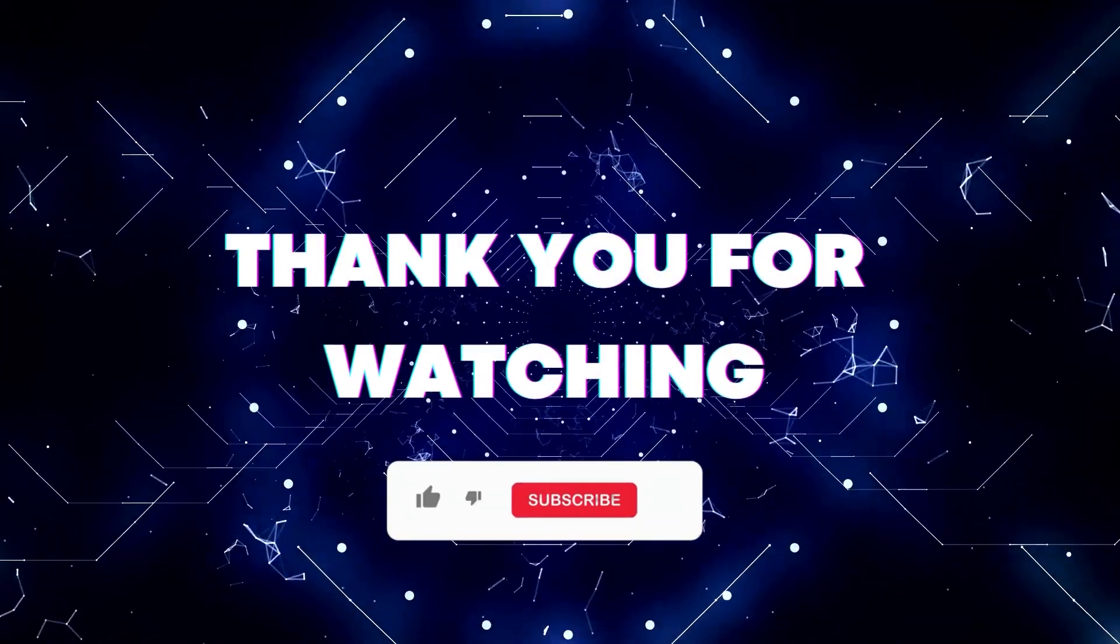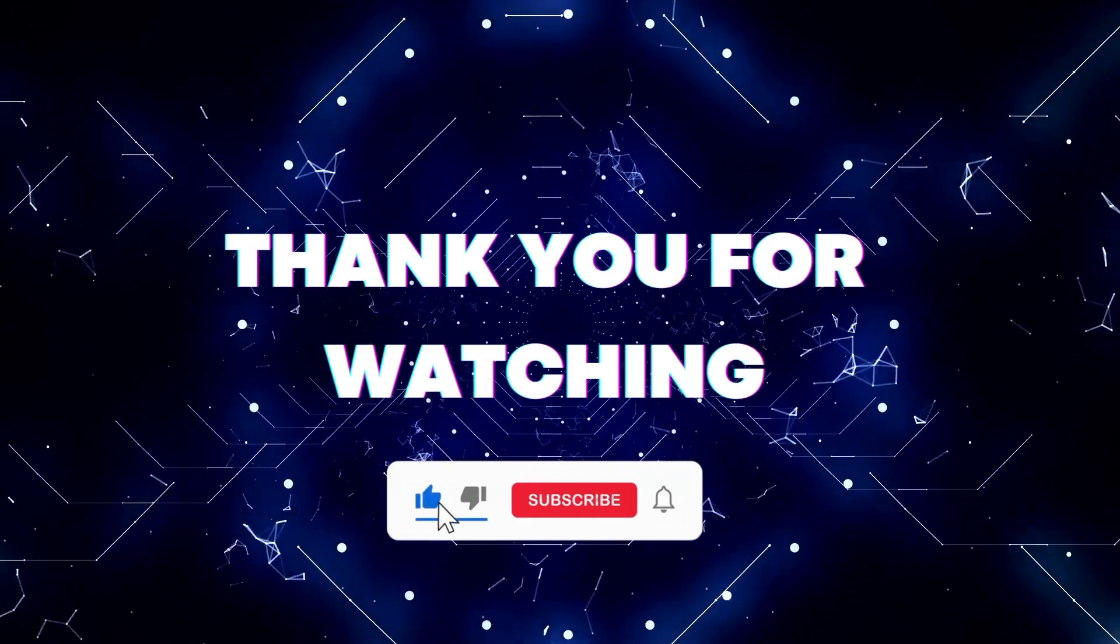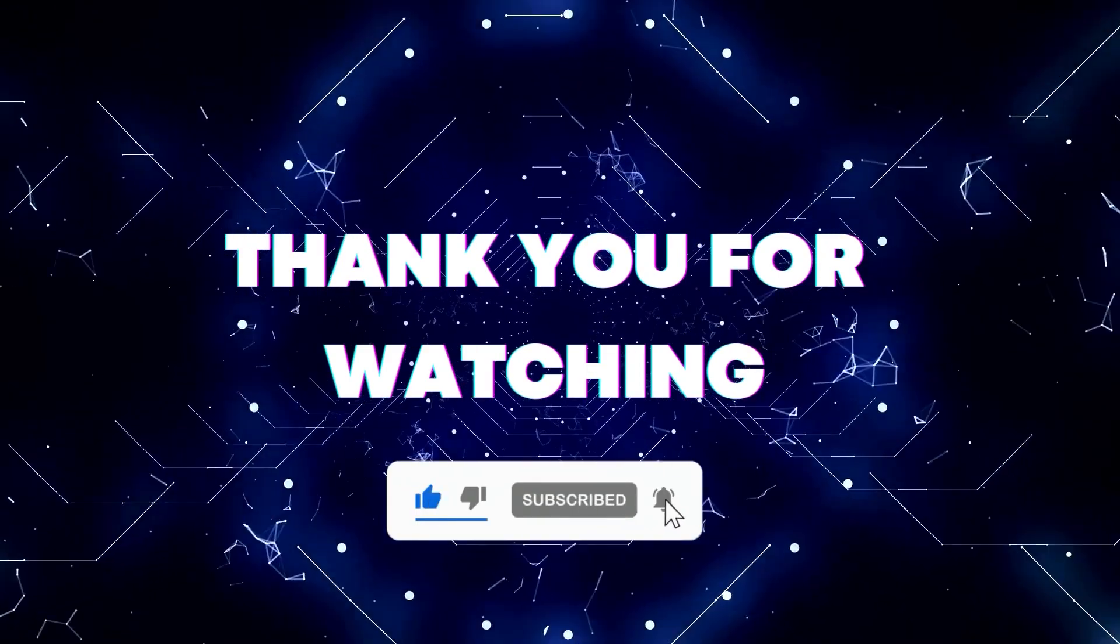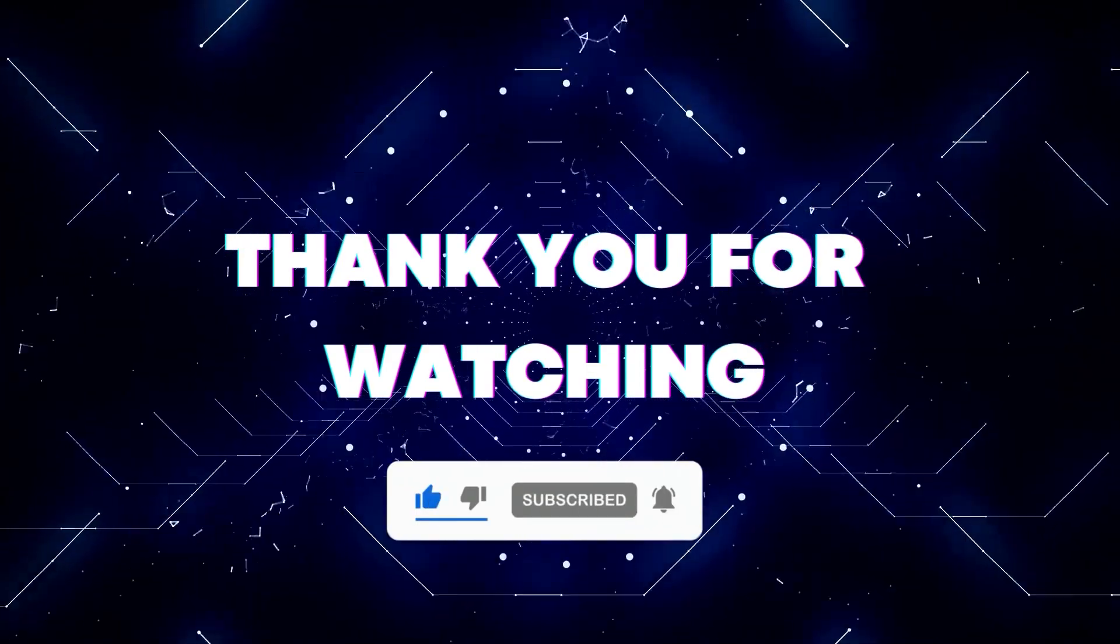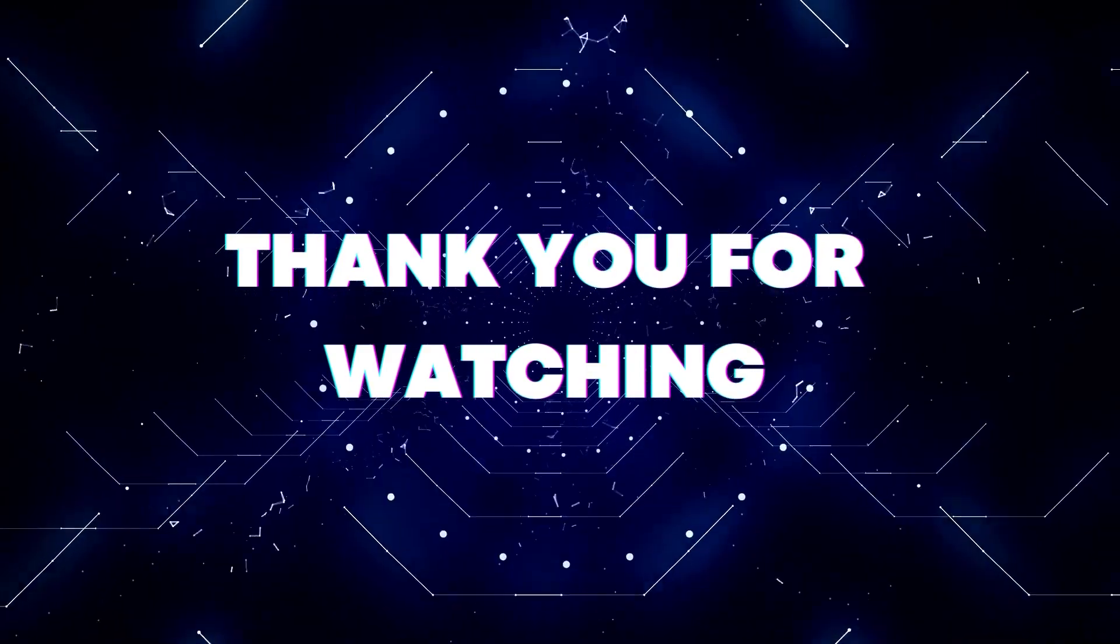Thank you for watching. If this video helped you out, don't forget to hit the like button and subscribe button so that you won't miss our future updates. Thank you for watching.